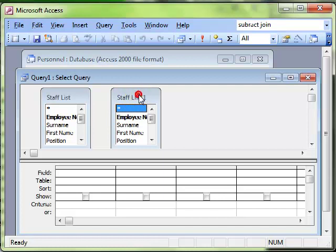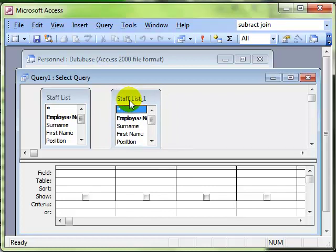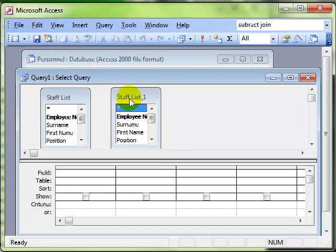But having a table called staff list and staff list one is not really very useful, so what we're going to do is we're going to rename this one to something else. We're going to rename it Managers. It'll have the same data in it and we won't have created a new table, it's just the way that we are referring to it.